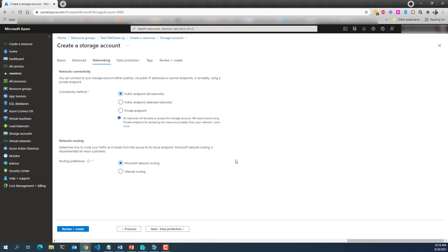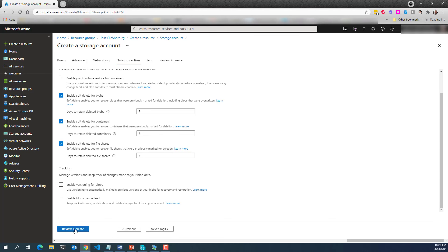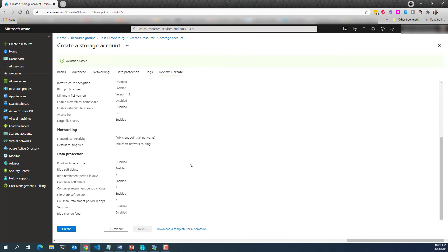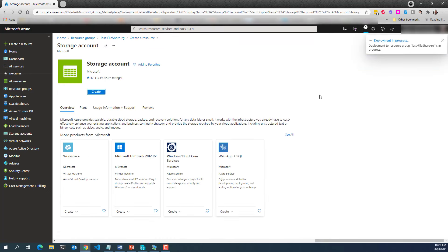Let's move on to Networking. I'm going to leave this as public endpoint. For routing, I'll leave it at Microsoft network routing. The difference between Microsoft network routing and internet routing is that Microsoft network routing puts the point of presence closest to the client, while internet routing routes to the closest point of presence to the storage account — so Microsoft network routing should be a bit faster for the end user. For data protection, I'll leave everything as default and hit Review and Create. This will take a little while, so I'm going to pause the video.